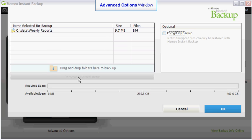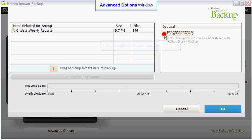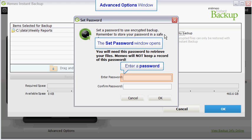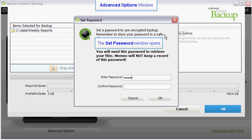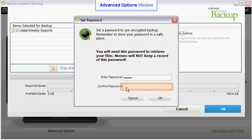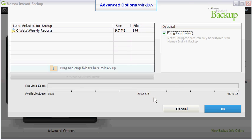After you have made your folder selections, you may elect to encrypt your backup plan. To encrypt your plan, put a check in the Encrypt My Plan check box. The Set Password window will open. Enter a password. You will need to use this password to retrieve your files. You will be required to confirm your password. Confirm your password by re-entering it in the text box. When you have finished, click on the OK button.